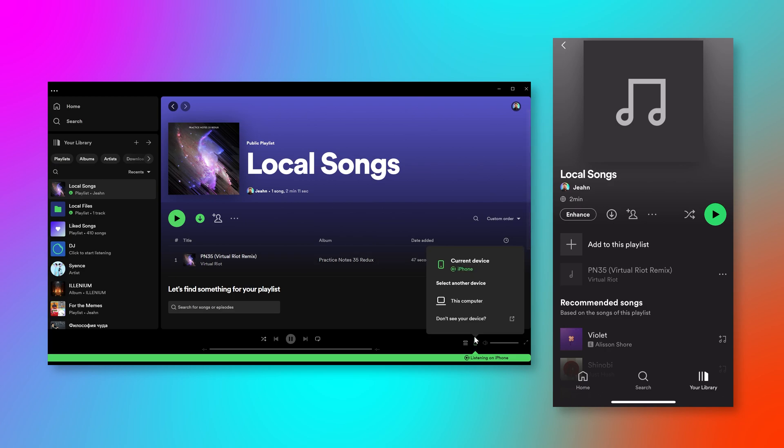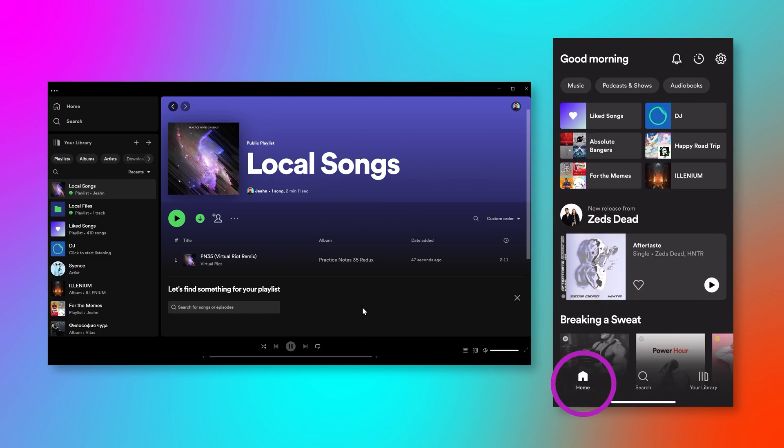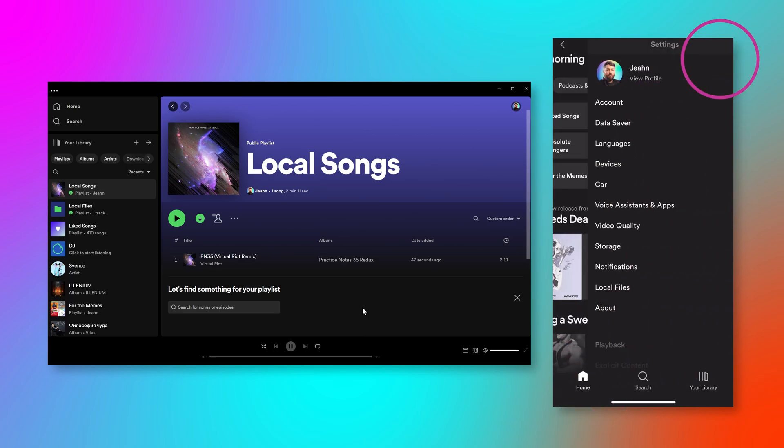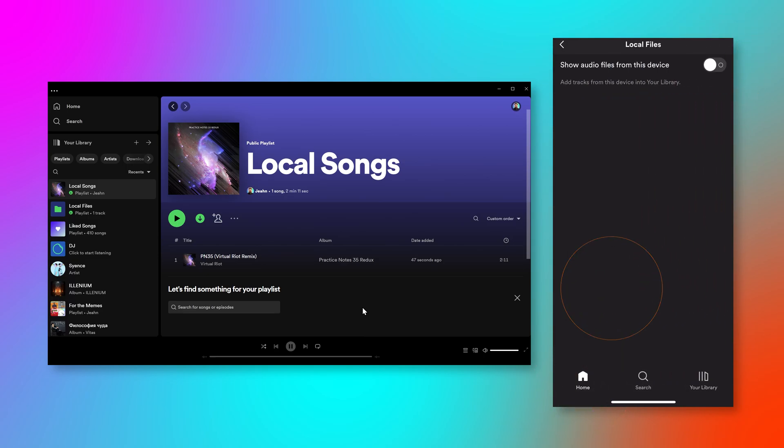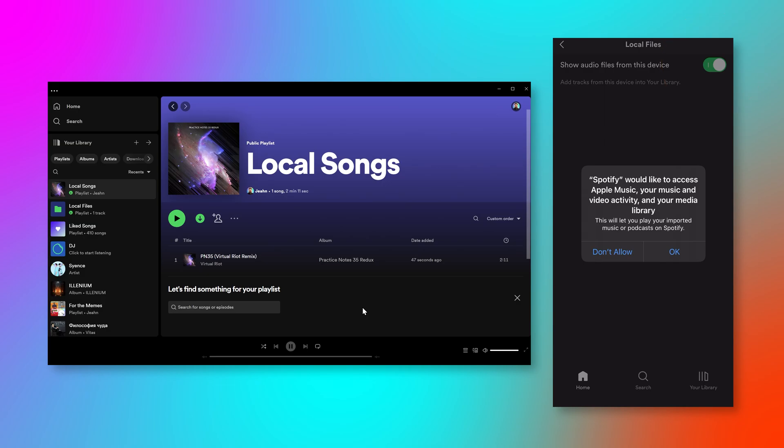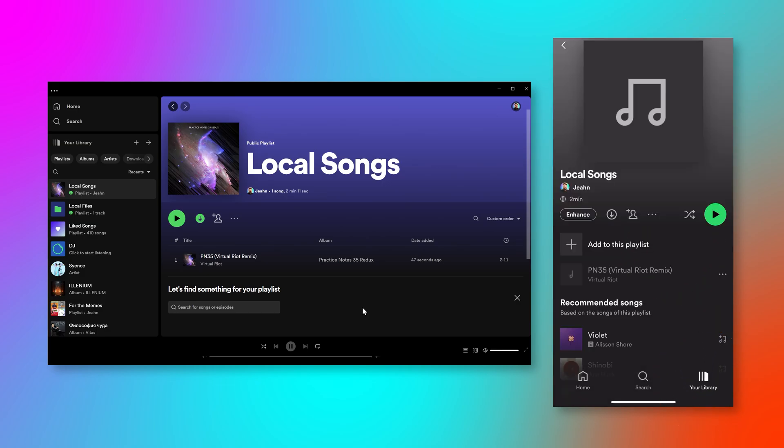So I'm going to switch this back to playing on my computer. And what you have to do on your phone is go to your settings here and go to local files and show local files. Okay. Then go back to your playlist and you have to mark this one as download as well.